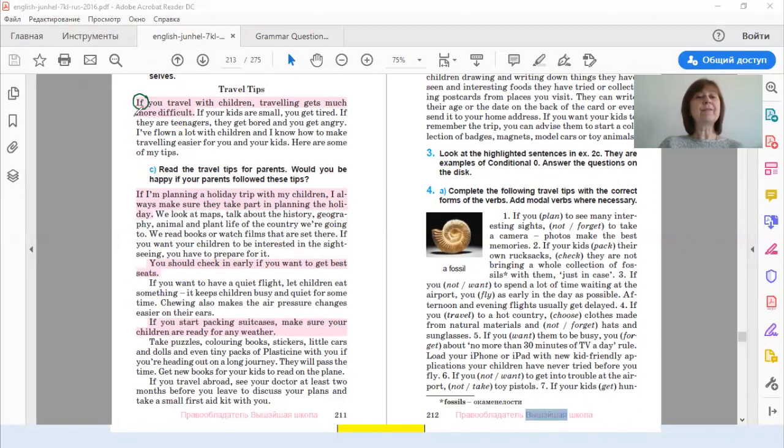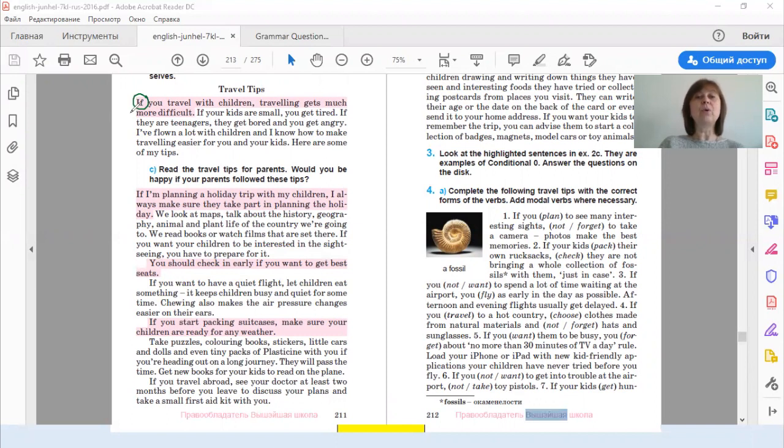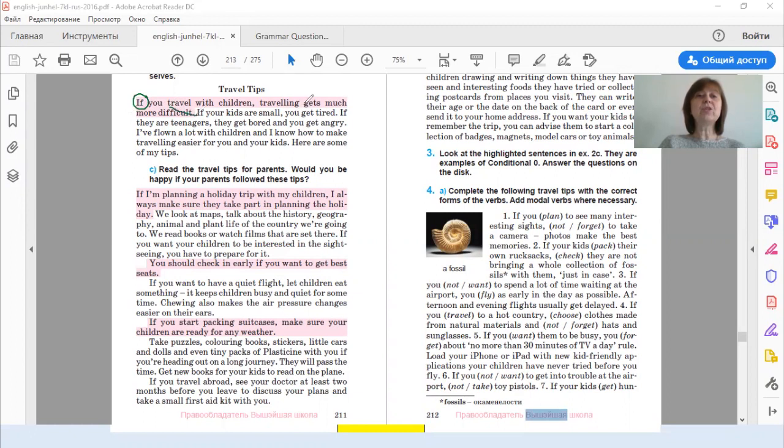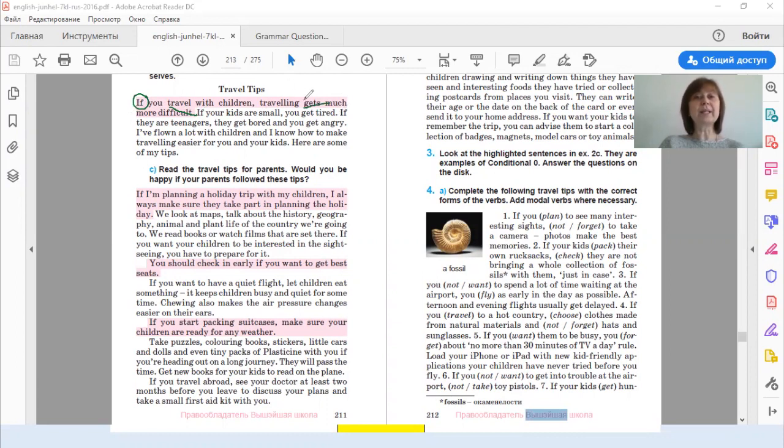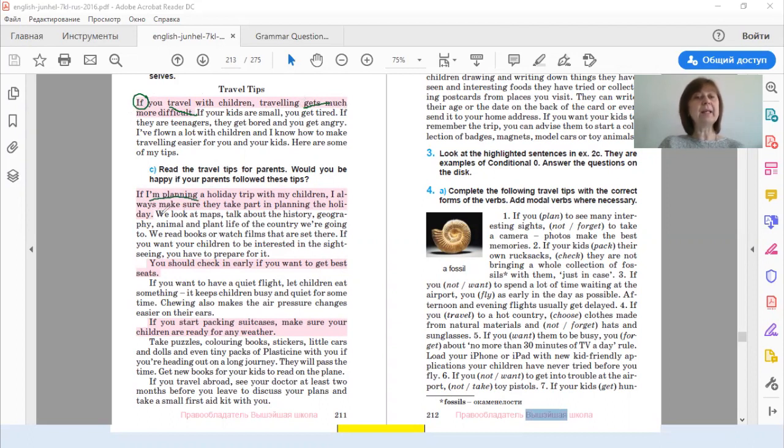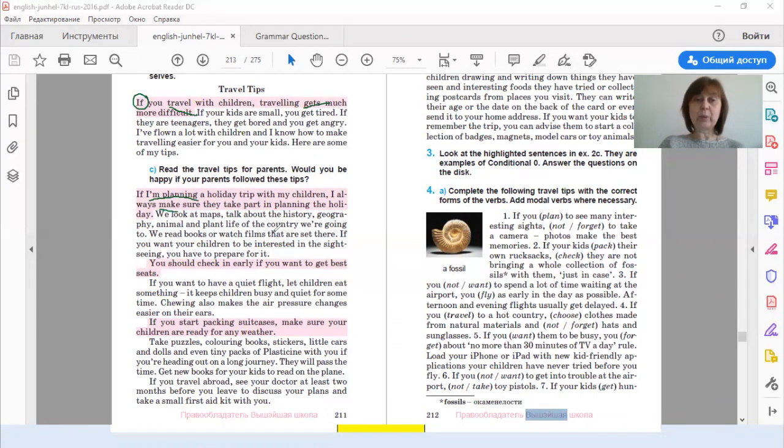Now, let's find out what tenses or what verb forms we use. If you travel with children, traveling gets much more difficult. So in both parts we have present simple. In the second example, in the first part, we have present continuous. I'm planning and I always make sure. So here we have present simple again.